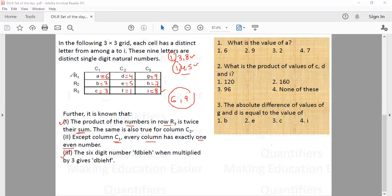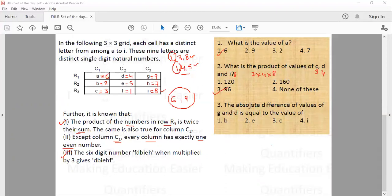Now we have all values: A=6, B=2, C=3, D=4, E=5, F=1, G=9, H=7, I=8. The first question asks the value of A — answer is 6, option 1. The second asks the product of C, D, and I: 3 × 4 × 8 = 96, option 3. The third asks the absolute difference of G and D: |9 − 4| = 5, which equals the value of E — answer is option 2. That covers this entire set.